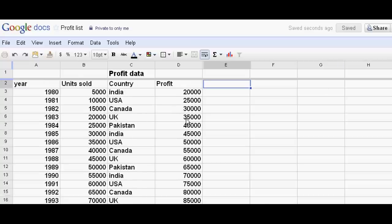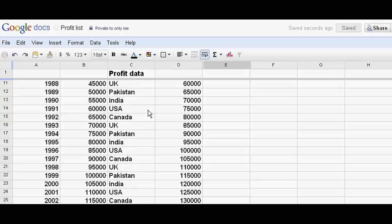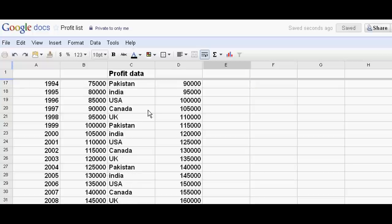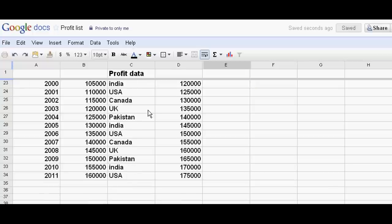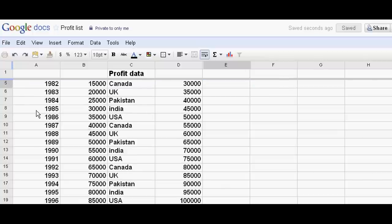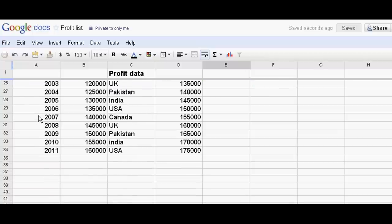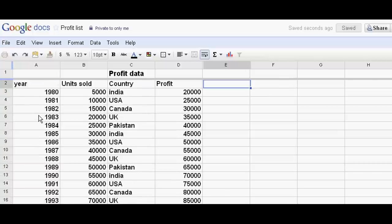Now I want to know from USA what total profit I have earned from 1980 to 2011. For this analysis, I just select this data here and go to Data, Pivot Table Report.